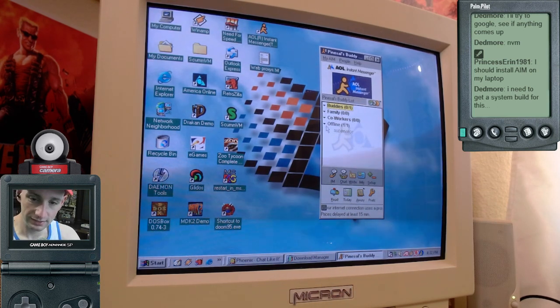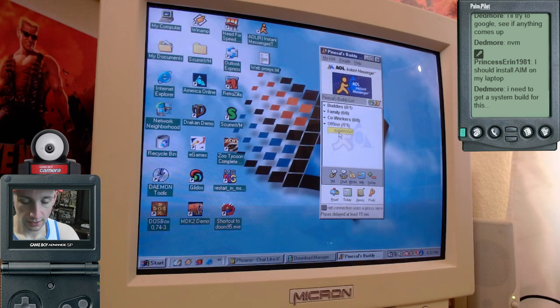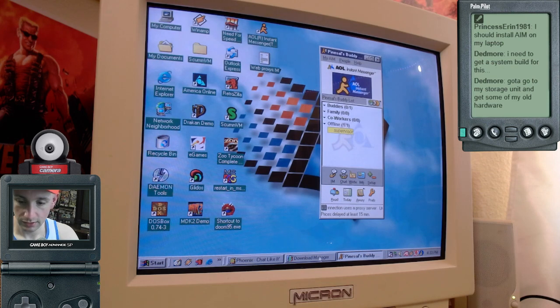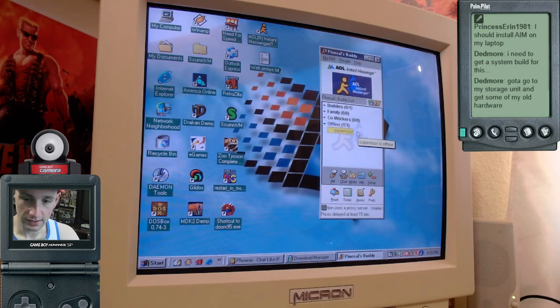I added this person named supervisor, but he has never been online since I added him. And he's the only person I've ever added. So that's it.